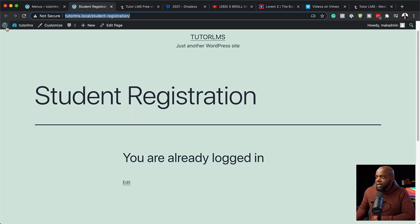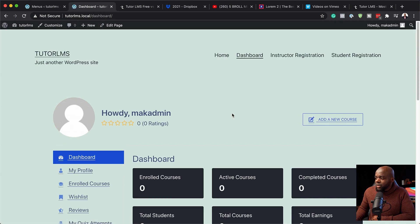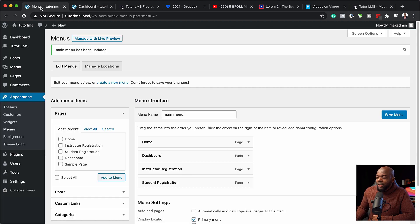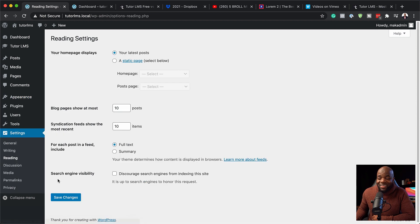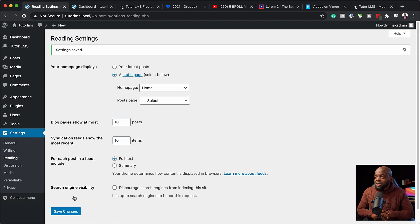I'll save the menu. Now if I refresh the page, you can see we have a menu at the top. If I click dashboard, everything is working — and out of the box, I really love this dashboard, it looks really nice. The next step is to make sure our homepage is set as the homepage. I'll go to settings, then reading, click on static page, and assign my homepage to Home. Now I can hit save changes, and my homepage is set.